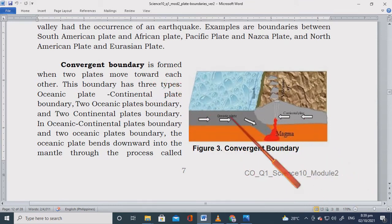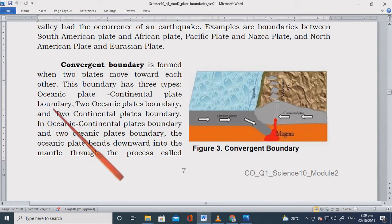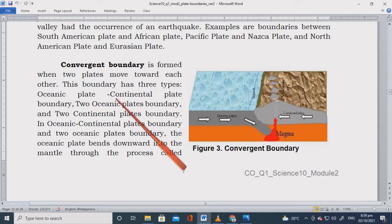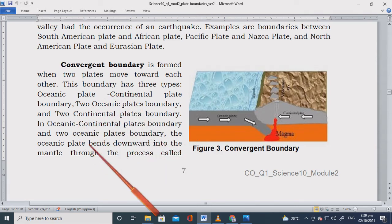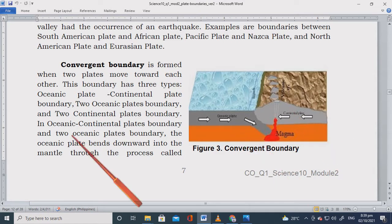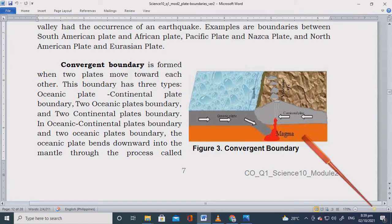Now let's go to the convergent boundary. A convergent boundary is formed when two plates move towards each other — you can see the arrows pointing at each other. This boundary has three types: oceanic plate to continental plate boundary, two oceanic plates boundary, and two continental plates boundary. To remember: oceanic-to-continental, oceanic-to-oceanic, and continental-to-continental.